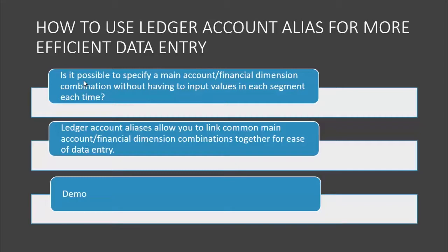In this demo, I'll provide an example of how to create a Ledger Account Alias that links a main account and a financial dimension combination together, and I'll also demo how to use that Ledger Account Alias within the context of a transaction.